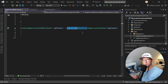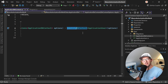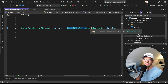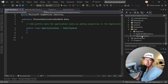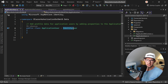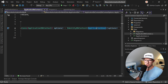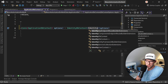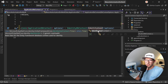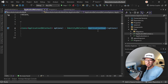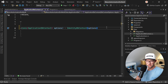IdentityDbContext means we want to use .NET Identity — which is free, by the way; don't confuse it with Identity Server — together with our Entity Framework database context. With that we get all those tables you saw in SQL Server Management Studio. We also have to provide a user class, and here we have ApplicationUser inheriting from IdentityUser.